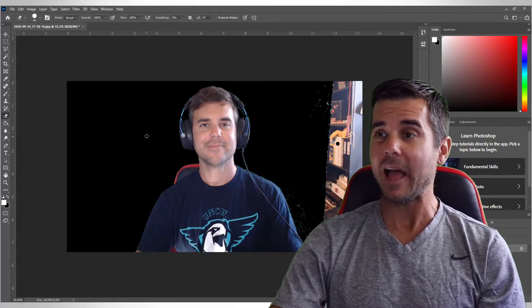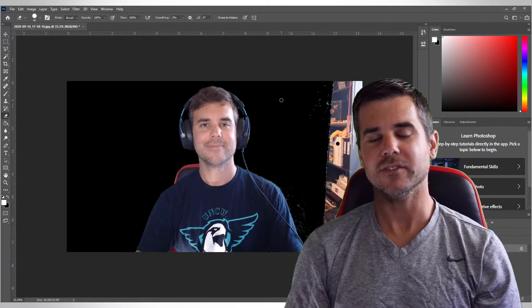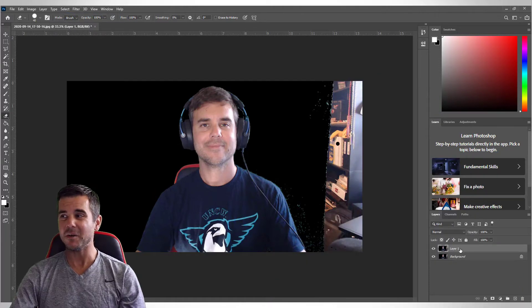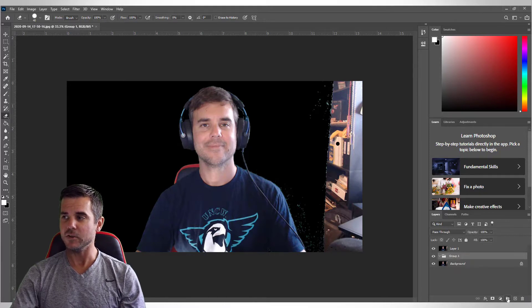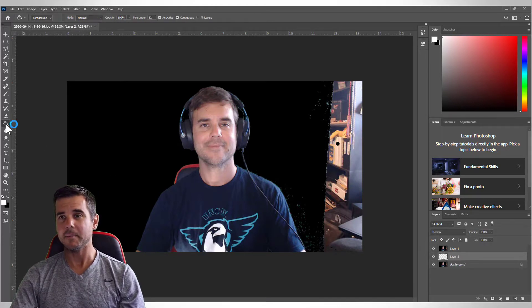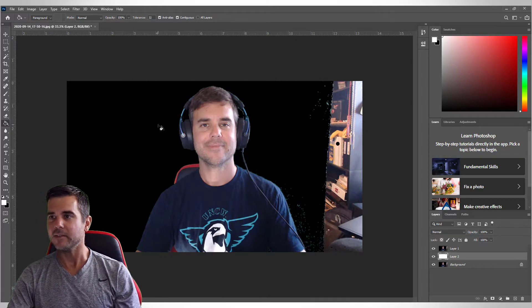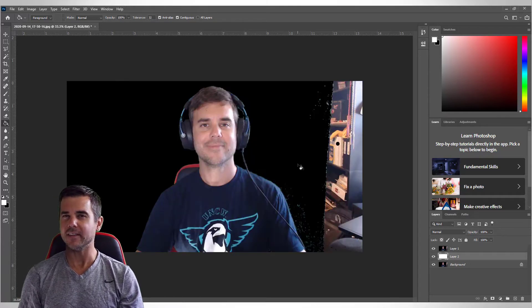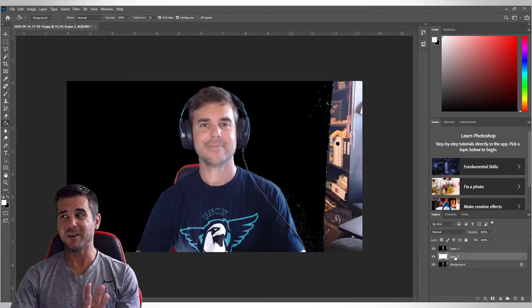It doesn't really matter if your background is white, black, green, or any solid color like that — we're going to be able to cut yourself out. The first thing I'm going to do in Photoshop is go to Select All, copy and paste so I'm on a new layer, then create a new layer for the background and make it white using the paint bucket tool with the color white selected.